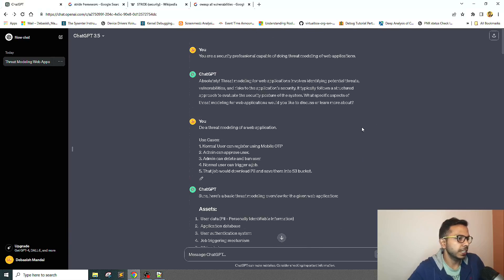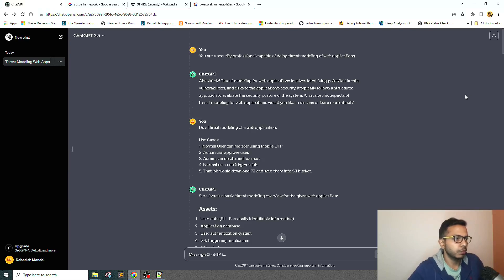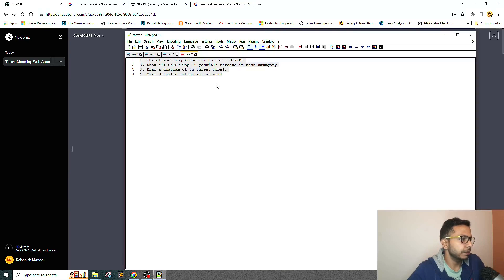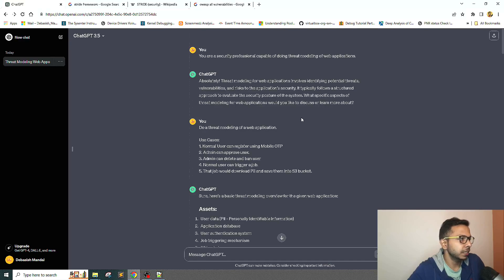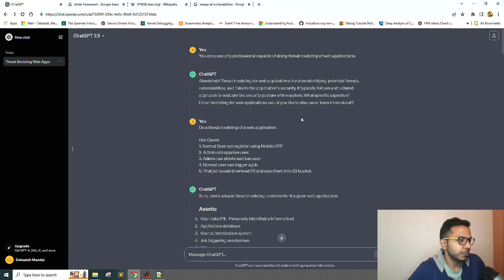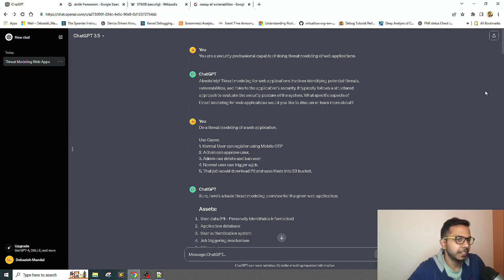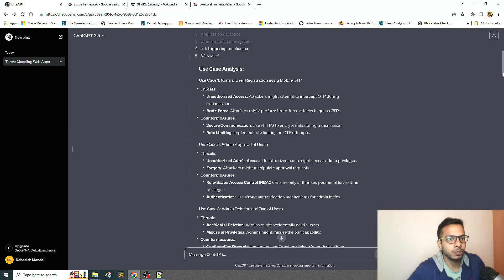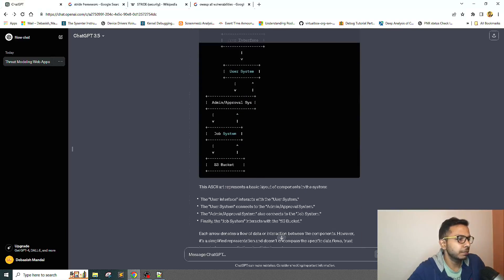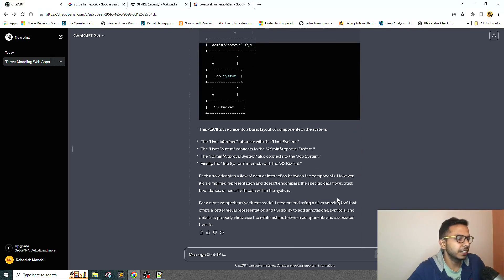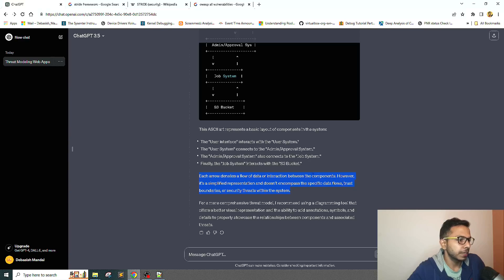That's a very high level overview of how ChatGPT can be used to do threat modeling, but definitely the prompt can be improved further to do better threat modeling. I was also doing it for the very first time, so I was not sure how ChatGPT is going to react to it. I'm not super happy with the threat model it has built, but it definitely can be a good reference when you are actually performing threat modeling.